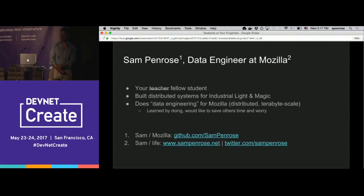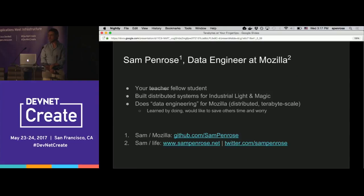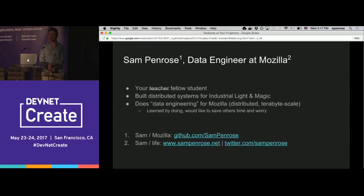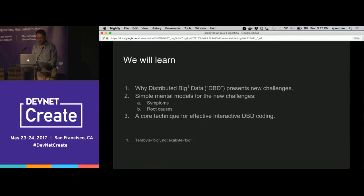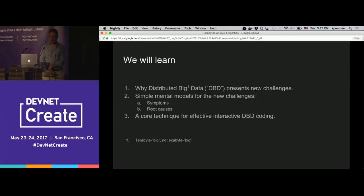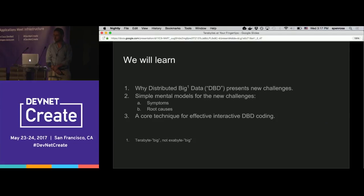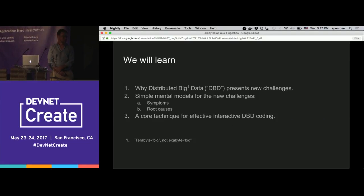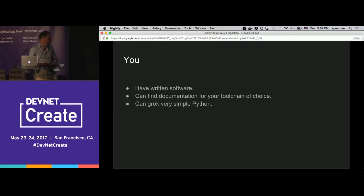I work at Mozilla, as per the gracious introduction there. I learned on the job how to work with terabyte-scale distributed data. And my goal in this talk is to save you some of the hair-pulling, what-the-heck-is-going-on learning on the job that I did — in consulting with a few dozen colleagues and training them as they come to the task.